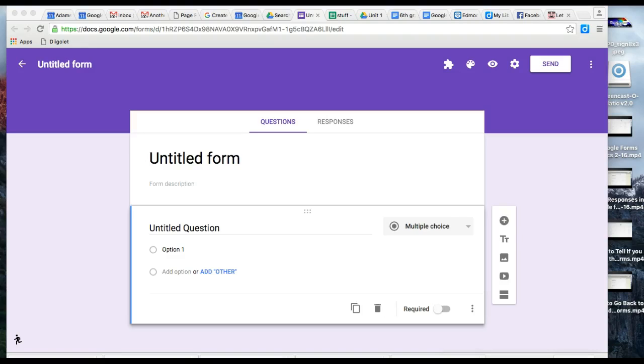This tutorial will show you how to customize your theme in Google Forms, February 2016 version.